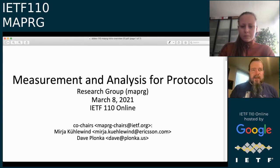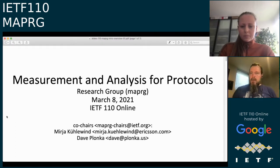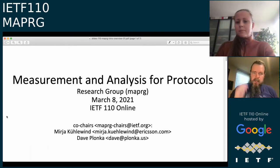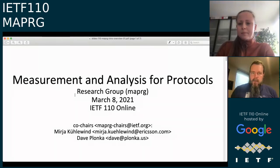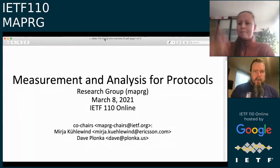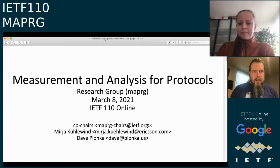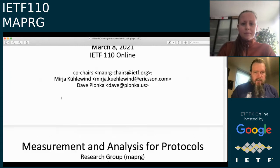Good morning, good afternoon, or good evening everyone. This is the Measurement Analysis for Protocols Research Group meeting online for IETF 110. Miri, my co-chair, and I are both on here. Miri is going to help with watching the Jabber channel and help keep me on track. You can reach us at maprg-chairs@ietf.org if you ever need to.